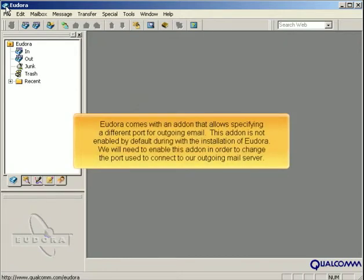Eudora comes with an add-on that allows specifying a different port for outgoing email. This add-on is not enabled by default during the installation of Eudora. We will need to enable this add-on in order to change the port used to connect to our outgoing mail server.